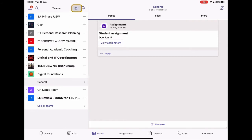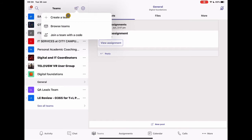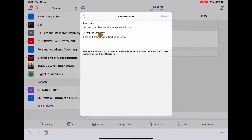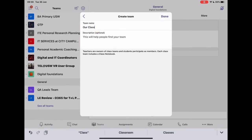So I'm going to go ahead and click here and create a new Team. And I want this Team to be a Class. Okay, so I'm going to be using this with my students, so I need to choose the Class Template. And then I need to give this a name. So we'll just call it Our Class for the moment.